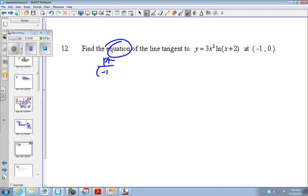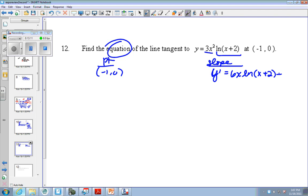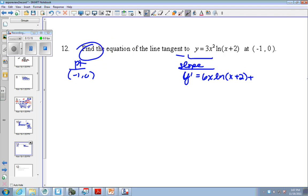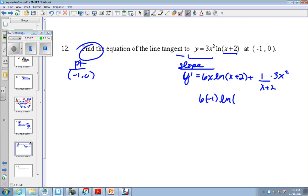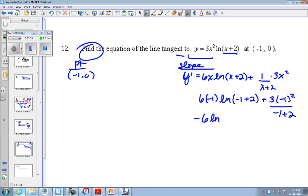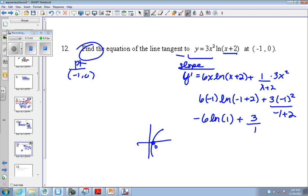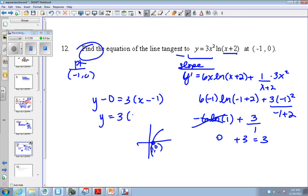Equation again — point, slope. I need y prime, so that's the product rule. Derivative of the first times the second, plus the derivative of the second, which would be 1 over x plus 2, because the derivative of this is 1, times the first. Then plug in your point, negative 1. So 6 times negative 1, natural log of negative 1 plus 2, plus 3 times negative 1 squared, negative 1 plus 2. So negative 6 natural log of 1 plus 3 over 1. The natural log of 1 is 0. So this is just 0. So we get 3. So we have y minus 0 equals 3 times x minus negative 1, and y equals 3 times x plus 1.